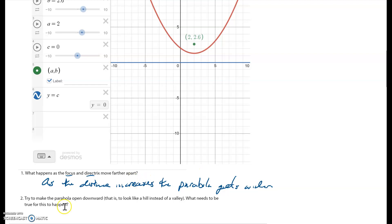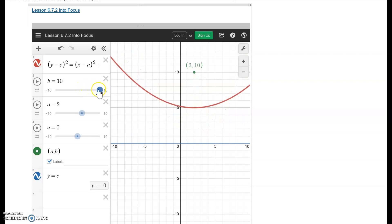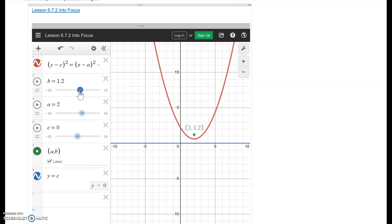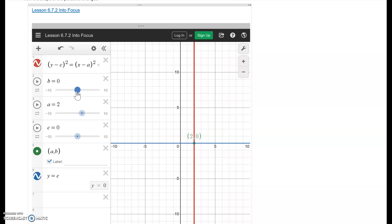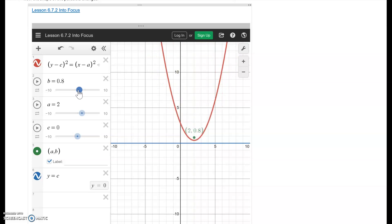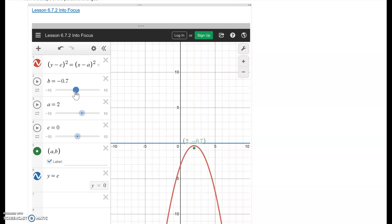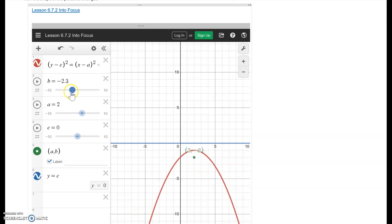Number two: we're going to try to make the parabola open downward — to look like a hill instead of a valley. As I move the focus upward it gets wider and wider. As I move my focus down further, the parabola gets skinnier and skinnier. When my focus goes directly on the directrix, it turns into a straight line. As I keep moving it downward, the parabola turns inside out and opens down — turning it from a valley into a hill.